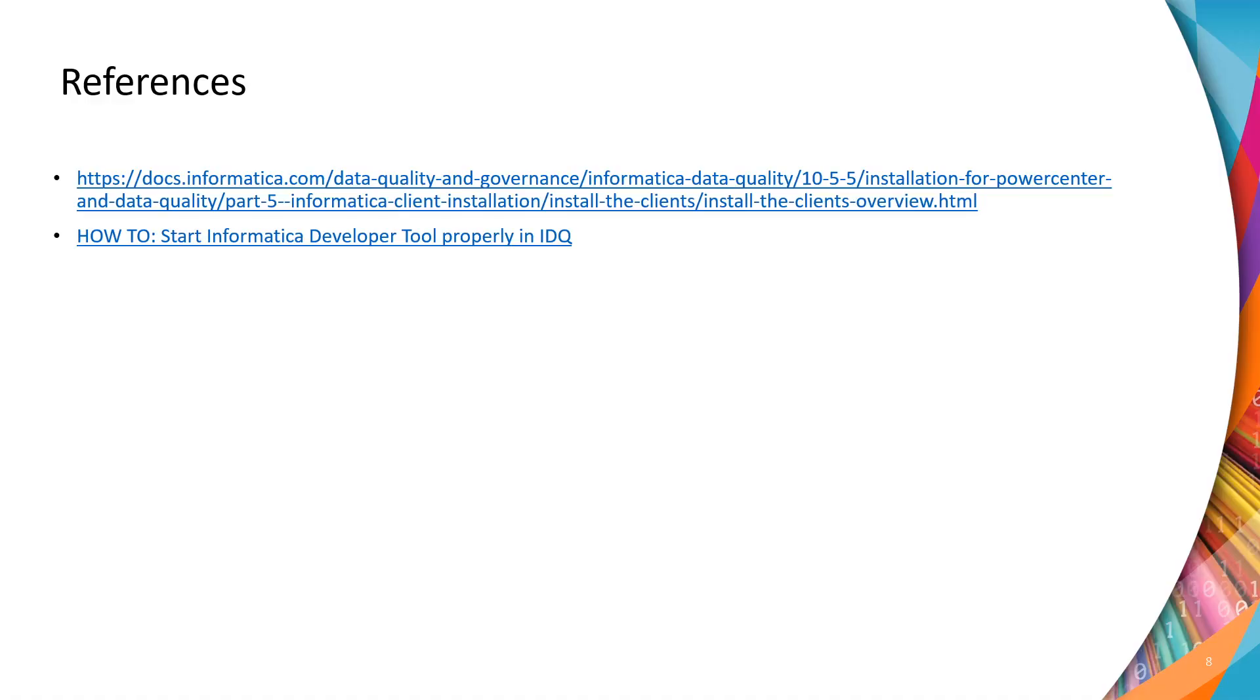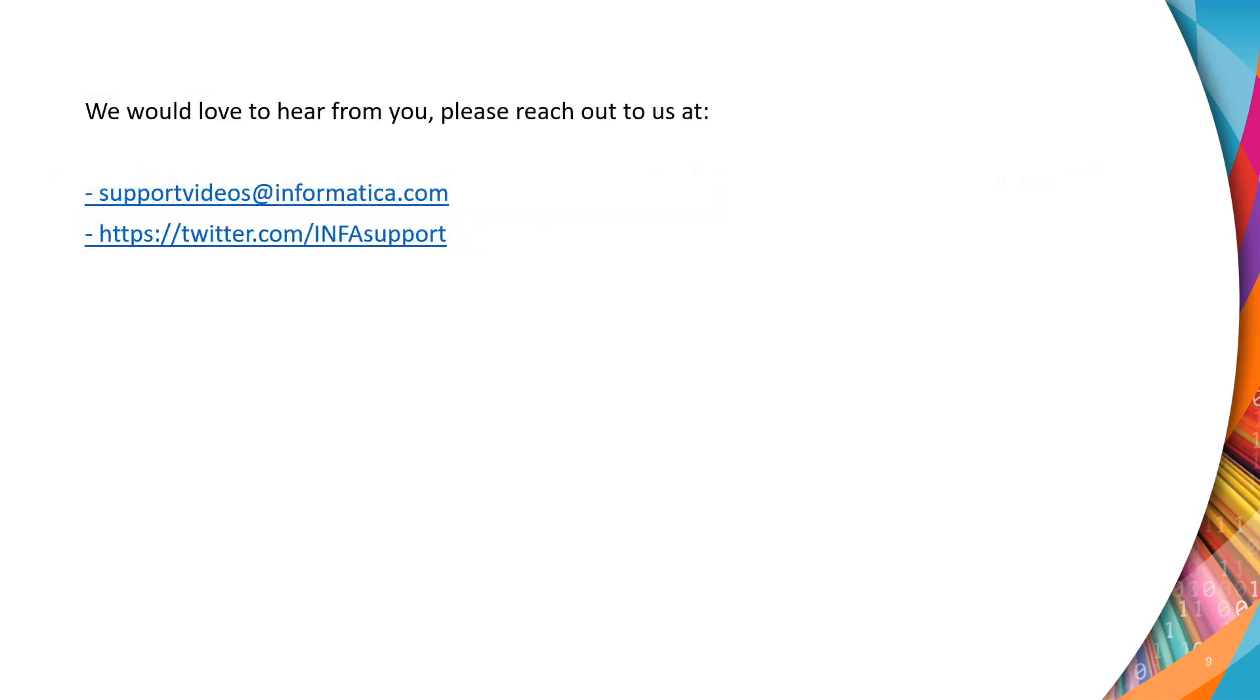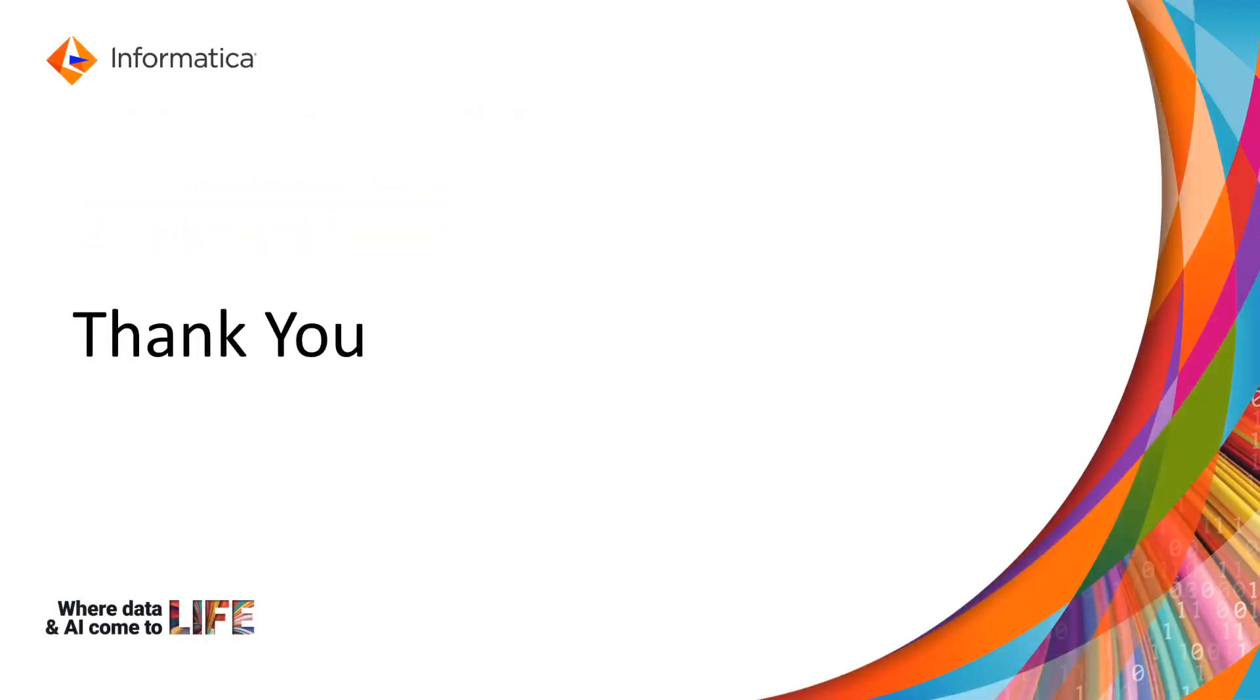You can refer to the mentioned product documentation for more detailed steps on the installation of Informatica developer tool. We would love to hear from you. Please reach out to us at supportvideos@informatica.com or tweet us at the mentioned Twitter handle. Thank you.